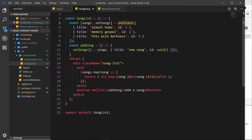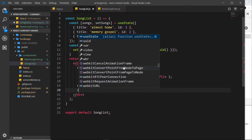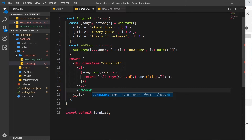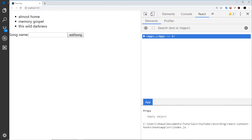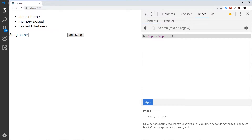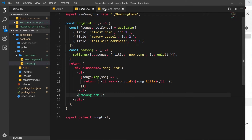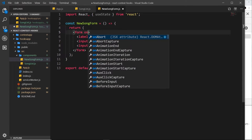Now we'll nest this component inside the SongList component at the bottom instead of the existing button — so we add NewSongForm there, which auto-imports it at the top. Saving and going over to the browser, we can see the form. At the moment nothing happens, but we want to attach an event listener to this form, so we'll say onSubmit.